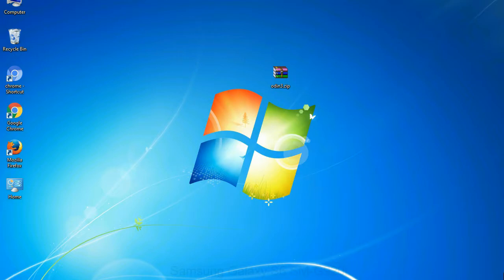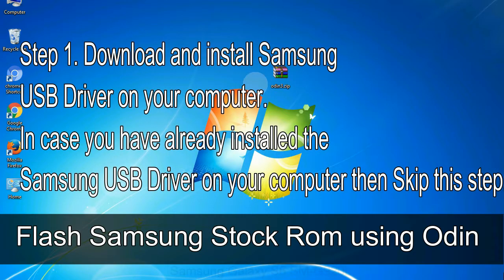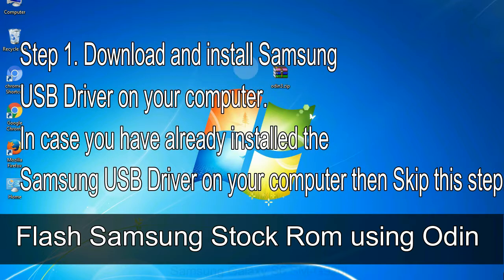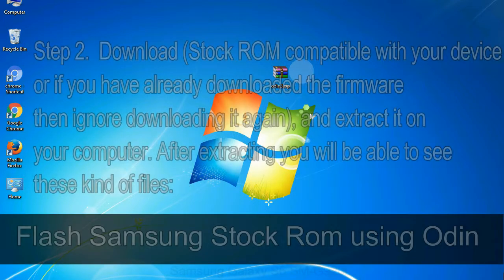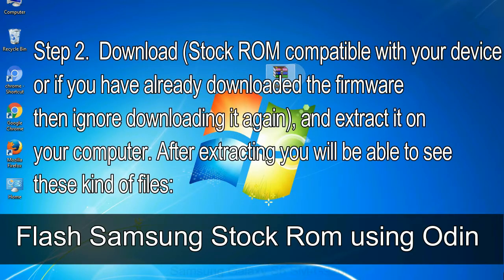Step 1: Download and install Samsung USB driver on your computer. In case you have already installed the Samsung USB driver, skip this step. Step 2: Download stock ROM compatible with your device, or if you have already downloaded the firmware, ignore downloading it again, and extract it on your computer.